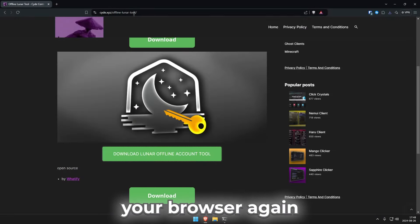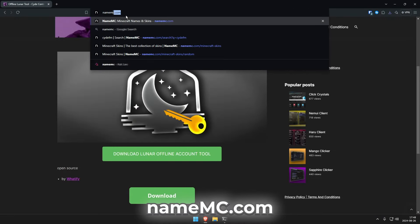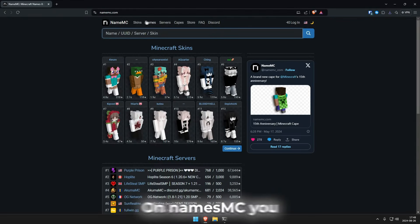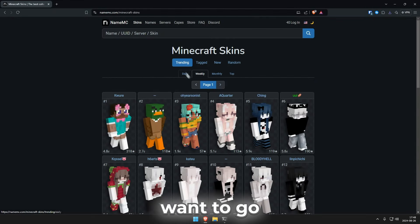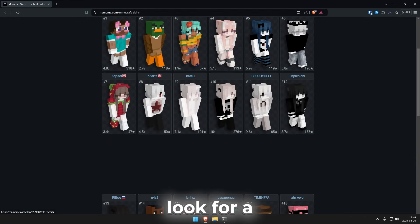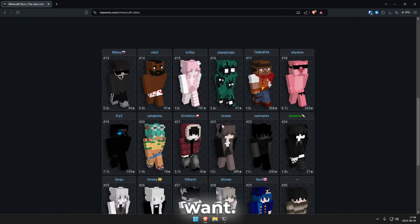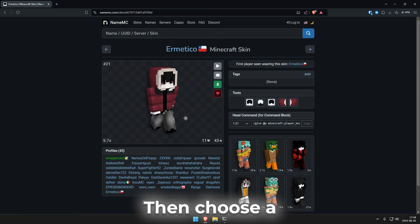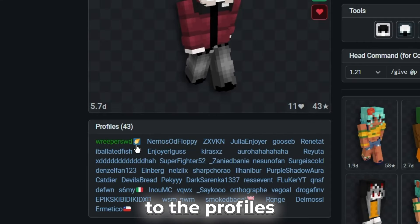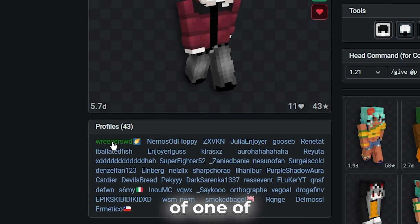Now you need to open up your browser again and go to namemc.com. On NameMC you want to go to skins and look for a skin that you want. Then choose a player and go to the profiles of one of them.